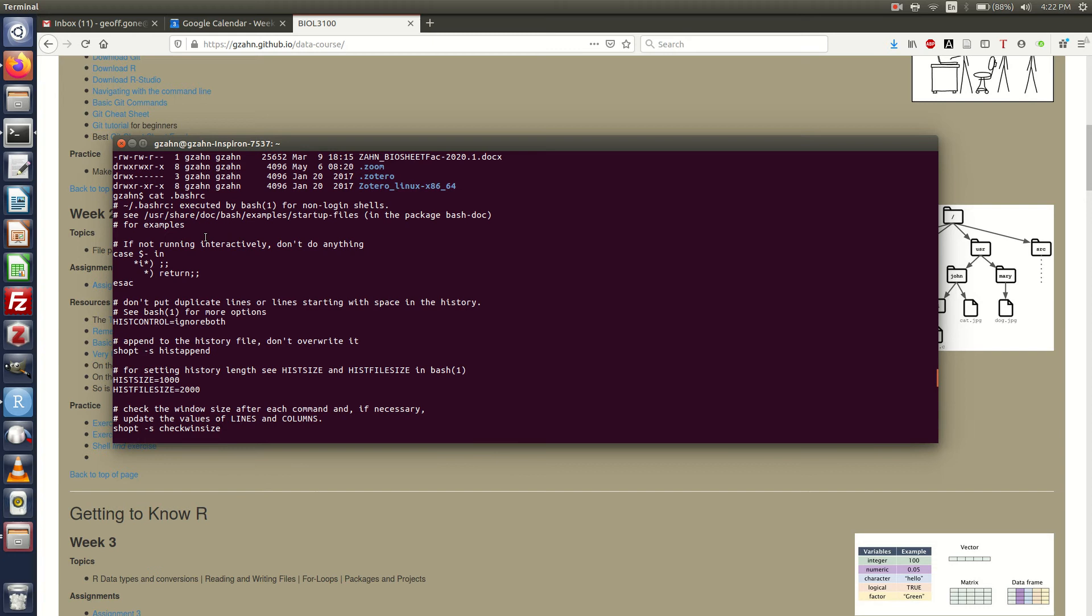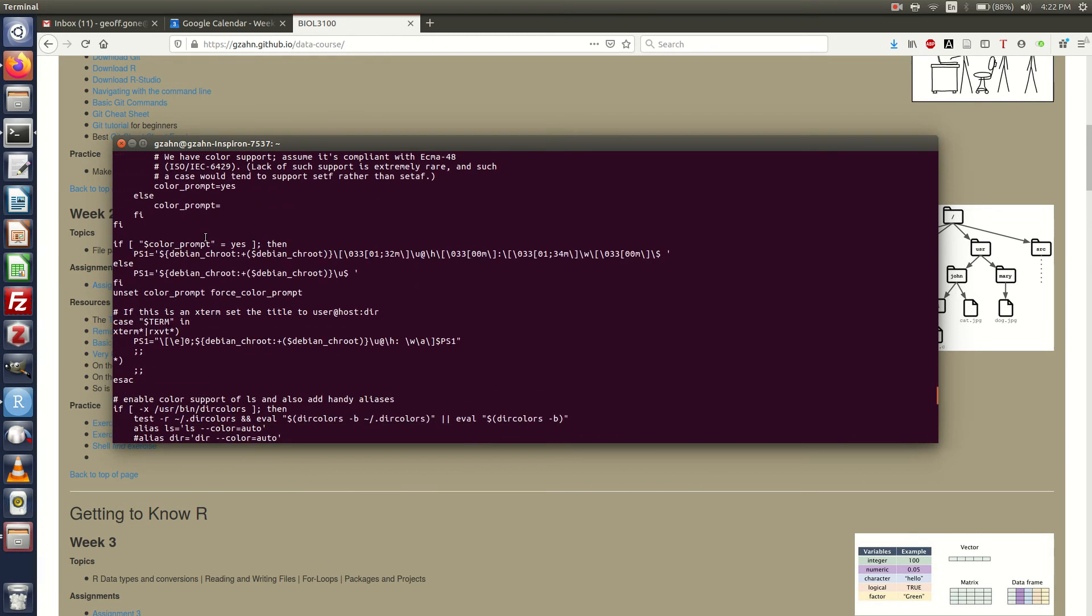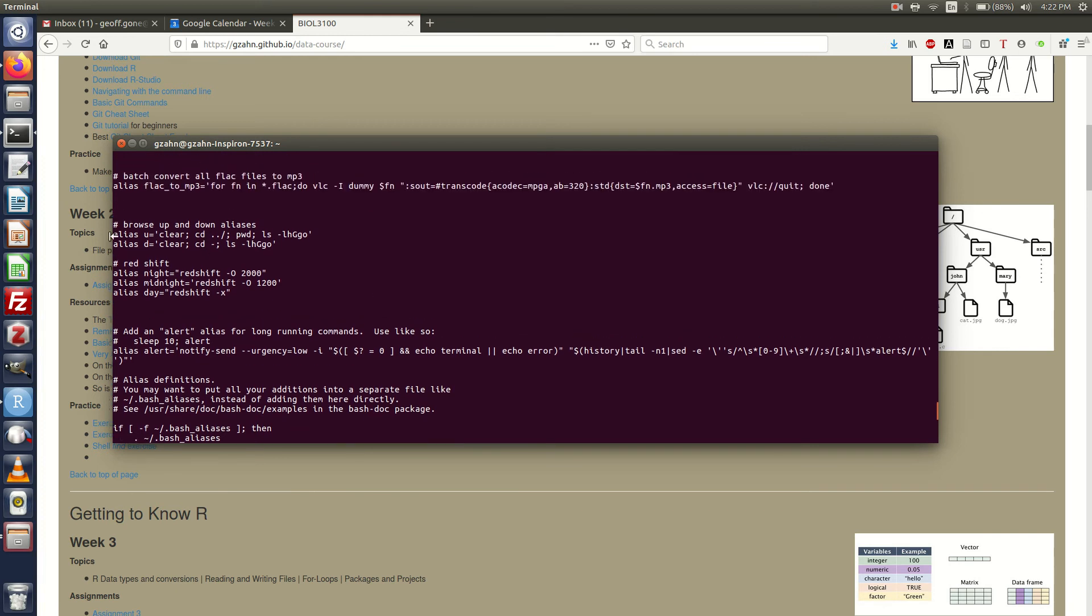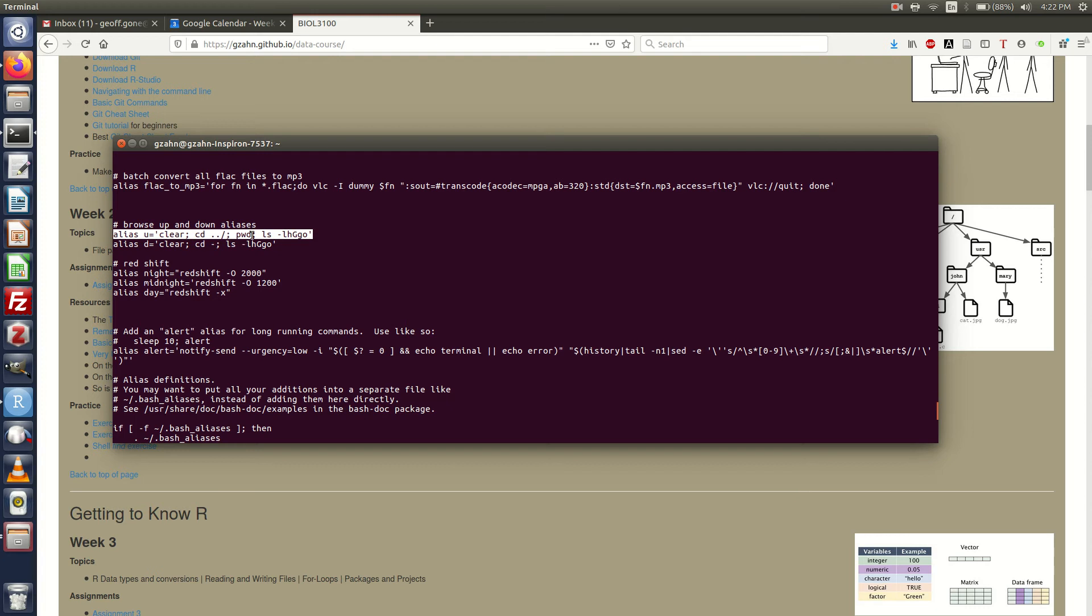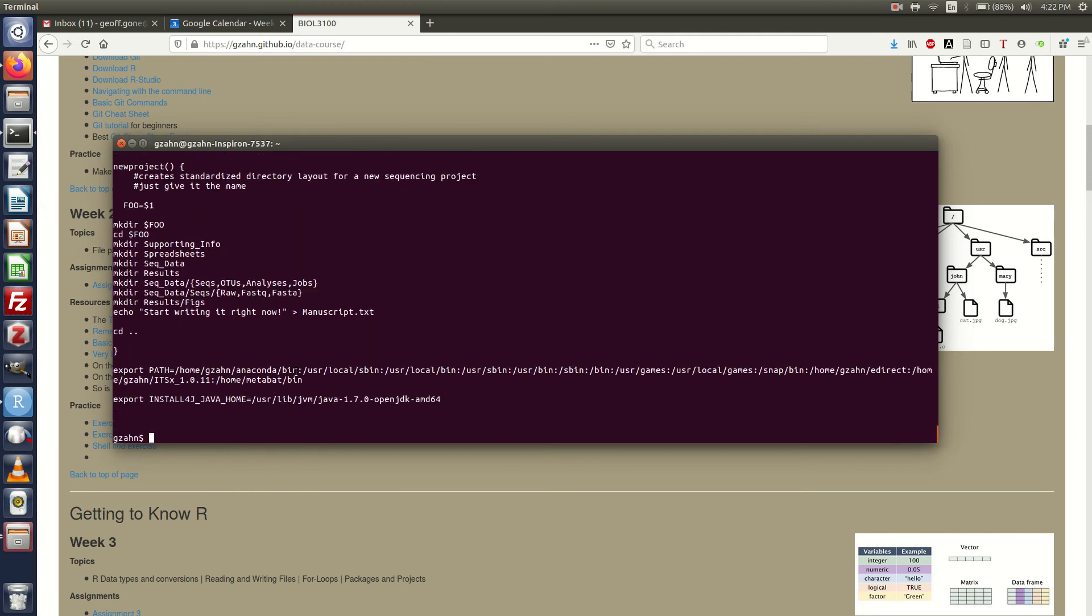It'll run everything in here including any aliases that I put in there. Here's some aliases. I've got one that's u, which does clear then a new command, that's what the semicolon does, cd dot dot then a new command print working directory and then lists all the files. If I type in u it goes up one directory and shows everything. If I type in d that's kind of like down for me, clears everything, cd hyphen means the previous directory you were in and then lists everything. I got all these aliases set up in my dot bash RC.